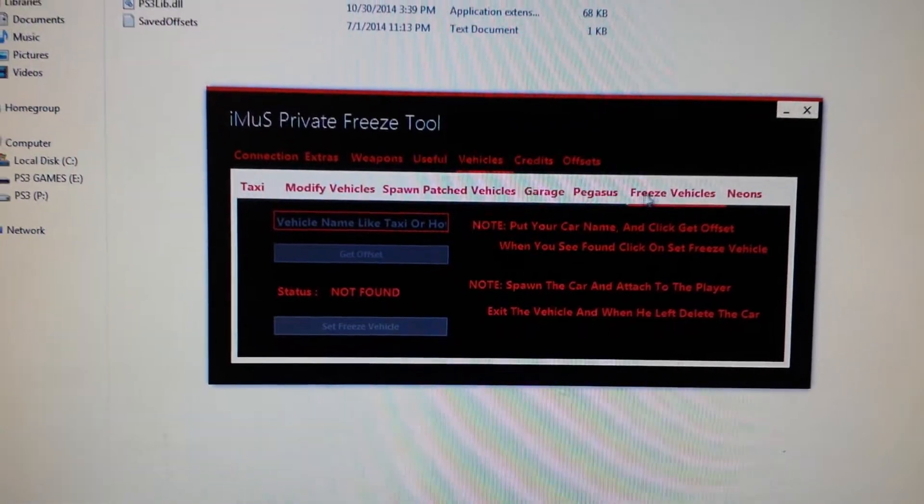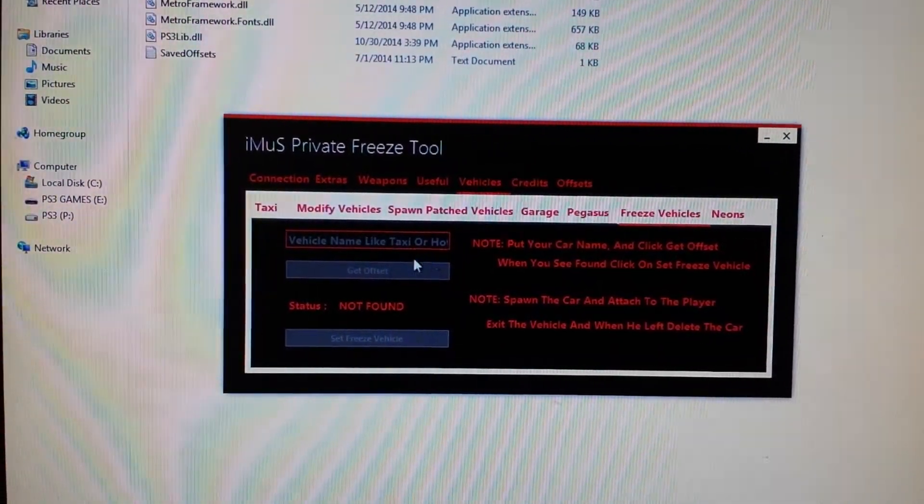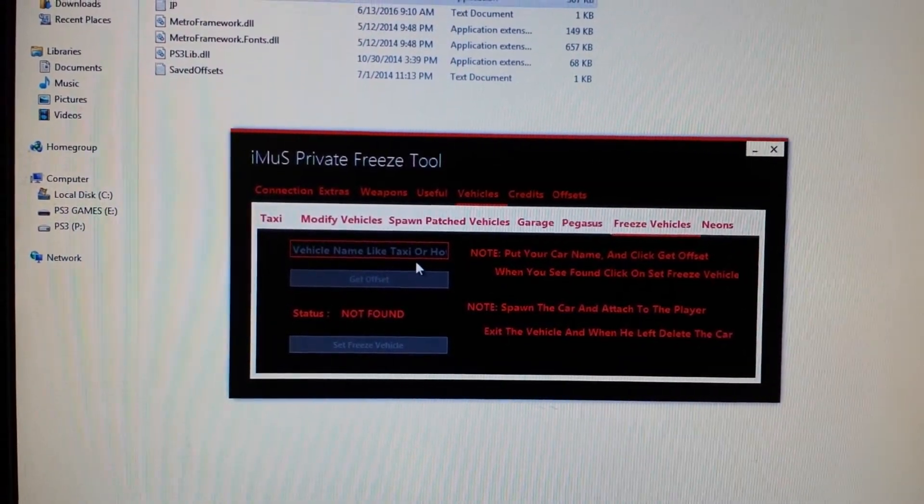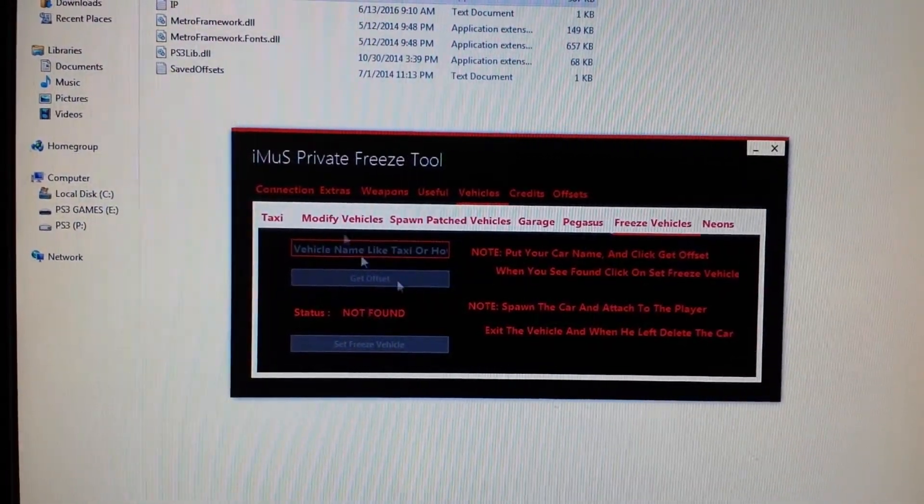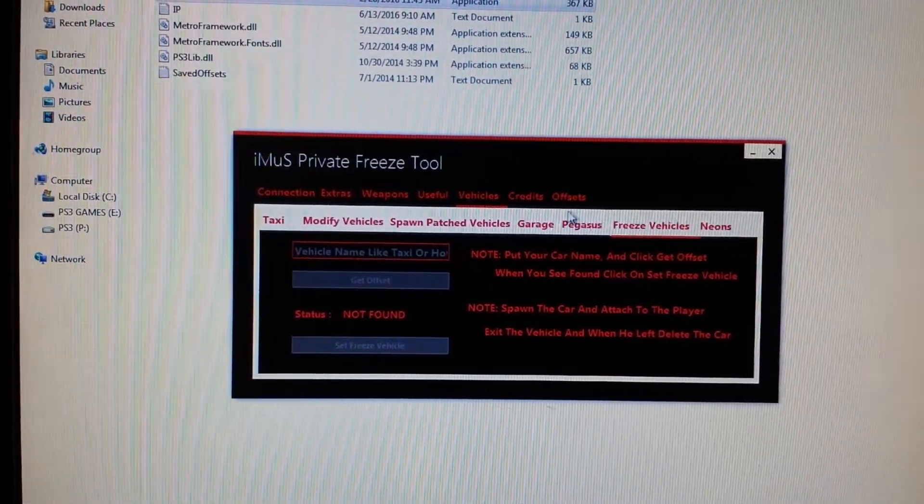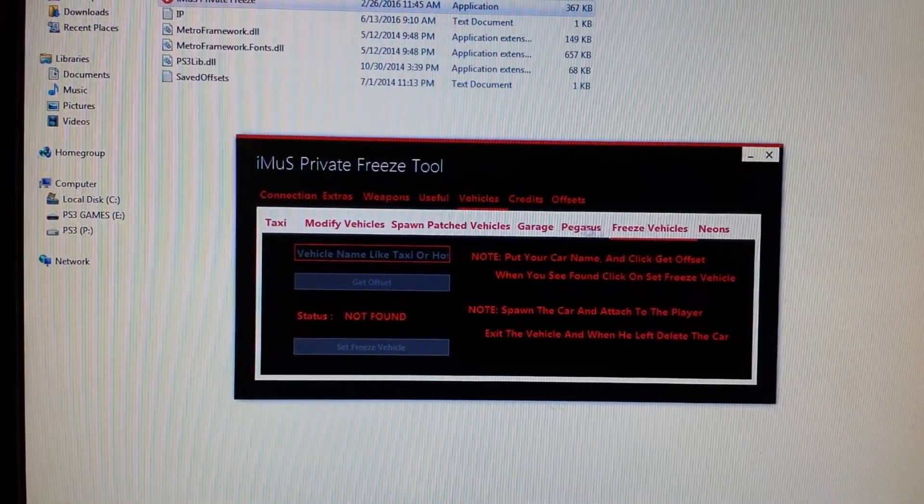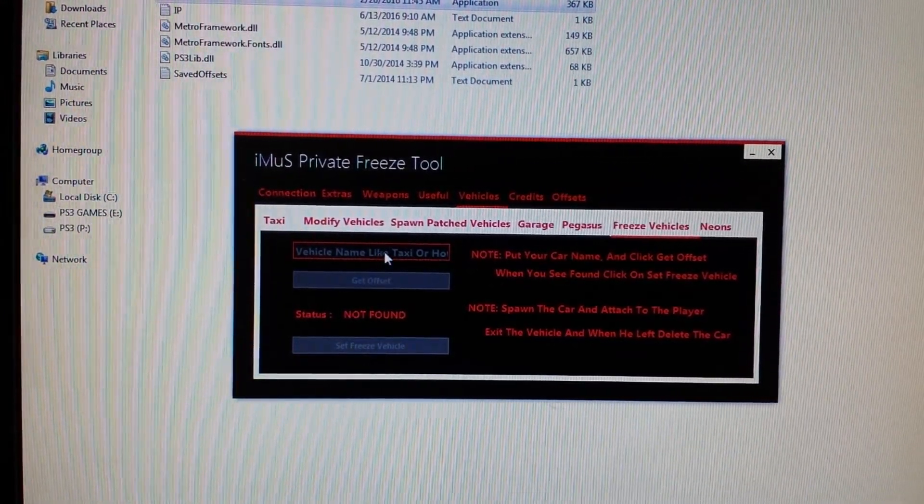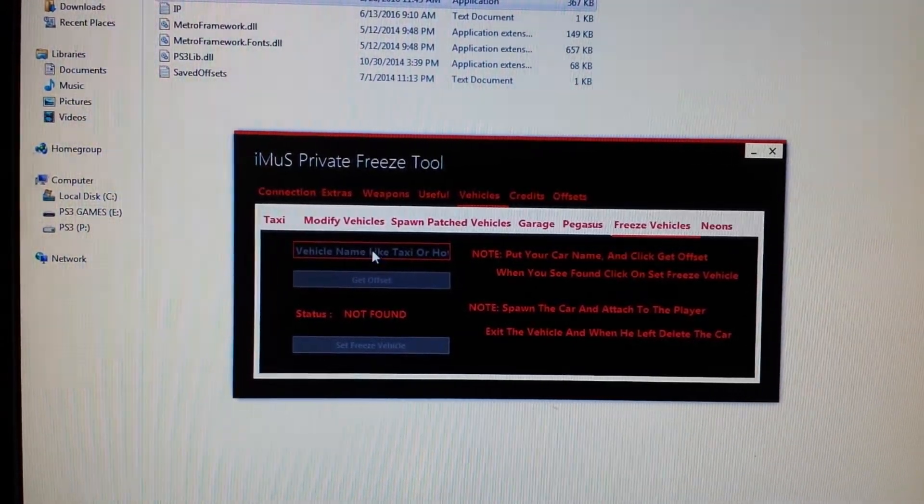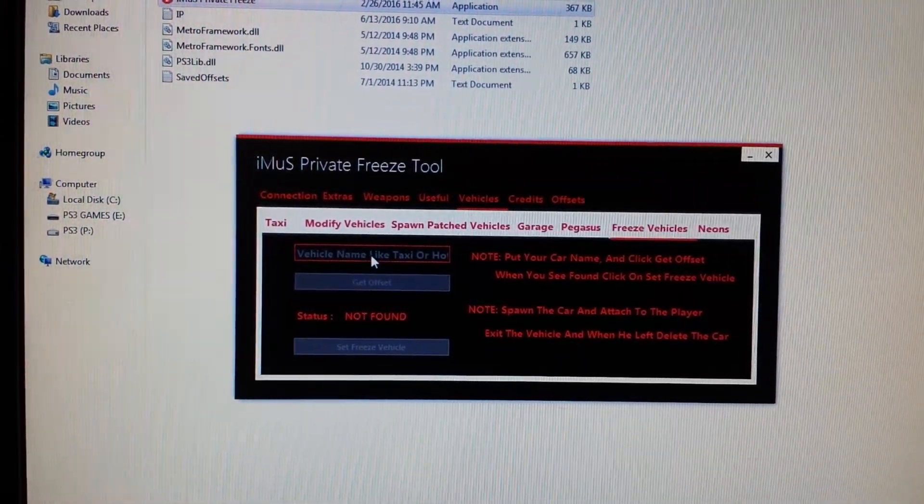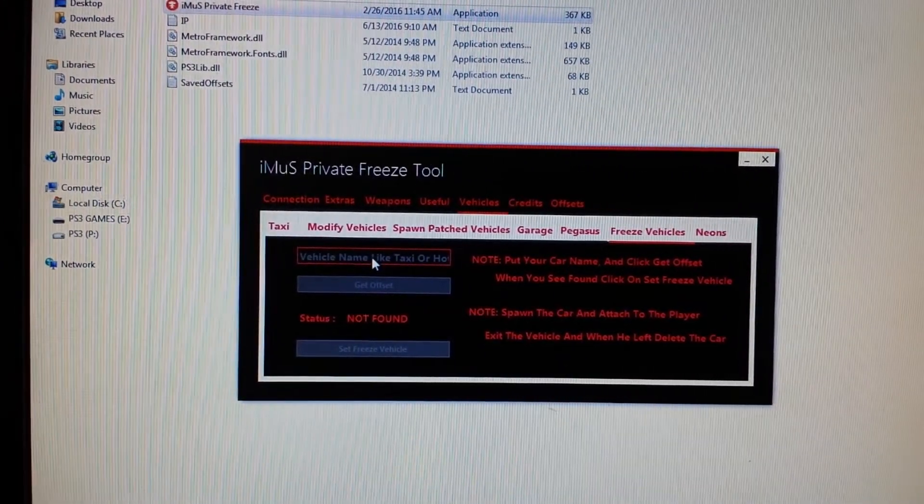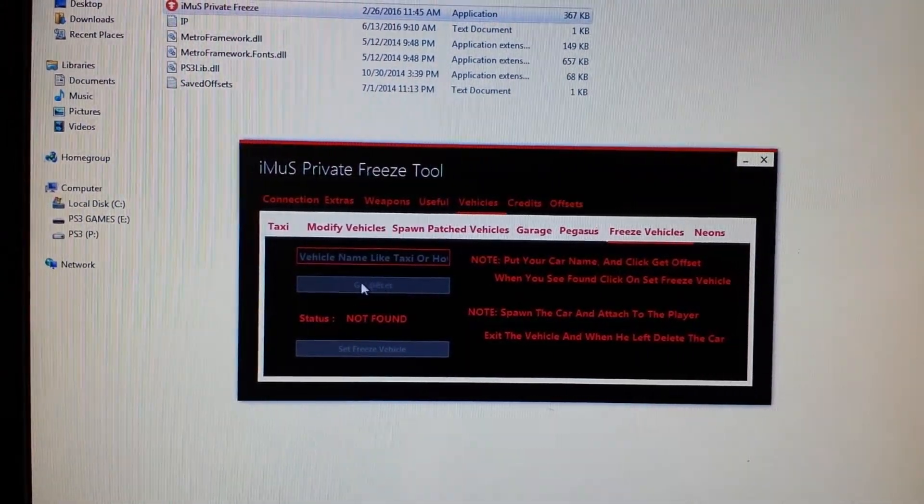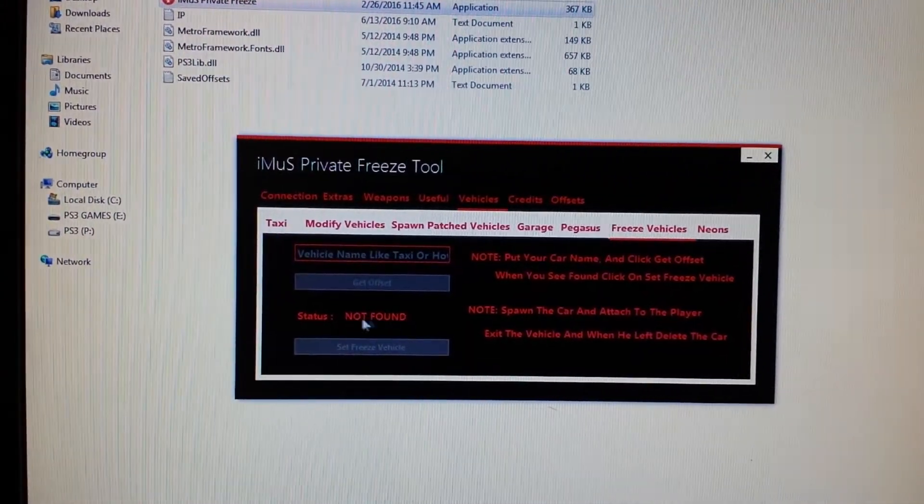Now you're going to click on Freeze Vehicles. So what you want to do, here's the deal: the moderate protection only protects with the taxi, the hot knife, and the adder. With this tool you can freeze anybody with any vehicle. So all you have to do is click in here and you're going to type in the name of the car, so FBI, Mower, Rhino for the tank, and then you're going to click Get Offset. As soon as it says found, you're going to click Set Freeze Vehicle.